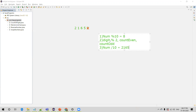Now we have the number as 2165. Dividing by 10 gives a remainder of 5. At this point count_even is 1 because 8 was even. Now digit 5 modulo 2 gives remainder 1, so it is an odd number. We increment odd count to 1.